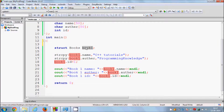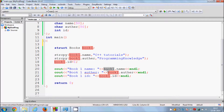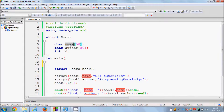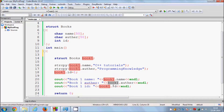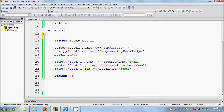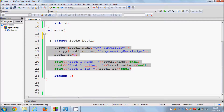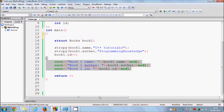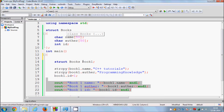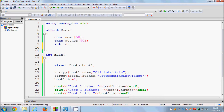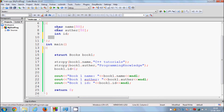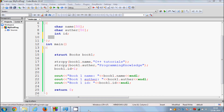You can assign values to your struct variables and access them using the dot notation — for example, book1.name, book1.author, and book1.id. You can also define more variables like book2 and book3 and assign and access their contents similarly. You can even define functions inside a structure, though that's more advanced. For basics, using the default data member types is fine. I hope you enjoyed this video — please rate, comment, and subscribe. Bye for now and keep going!